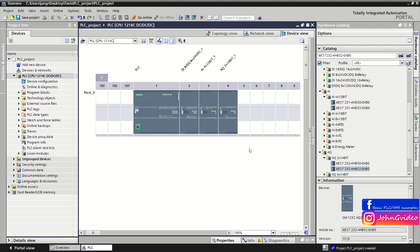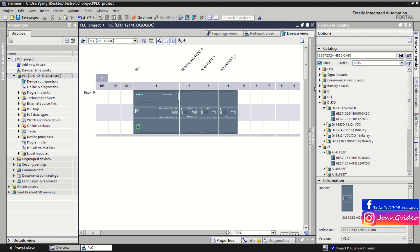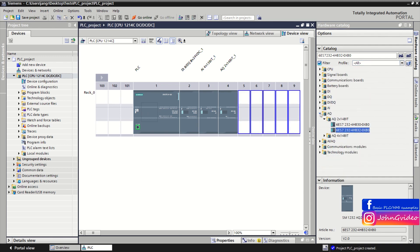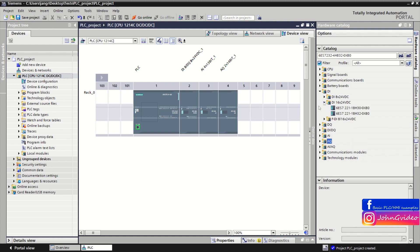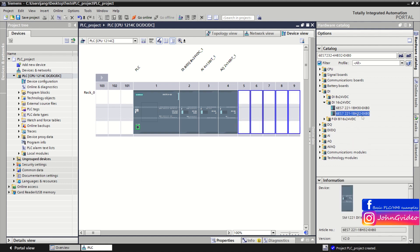If you don't have EPLAN and can't copy the card number, you can still search for the card or device in the hardware catalog. For example, if you have a digital input card with 16 digital inputs in the rack, once you know the card number you just click on it and drag and drop it.